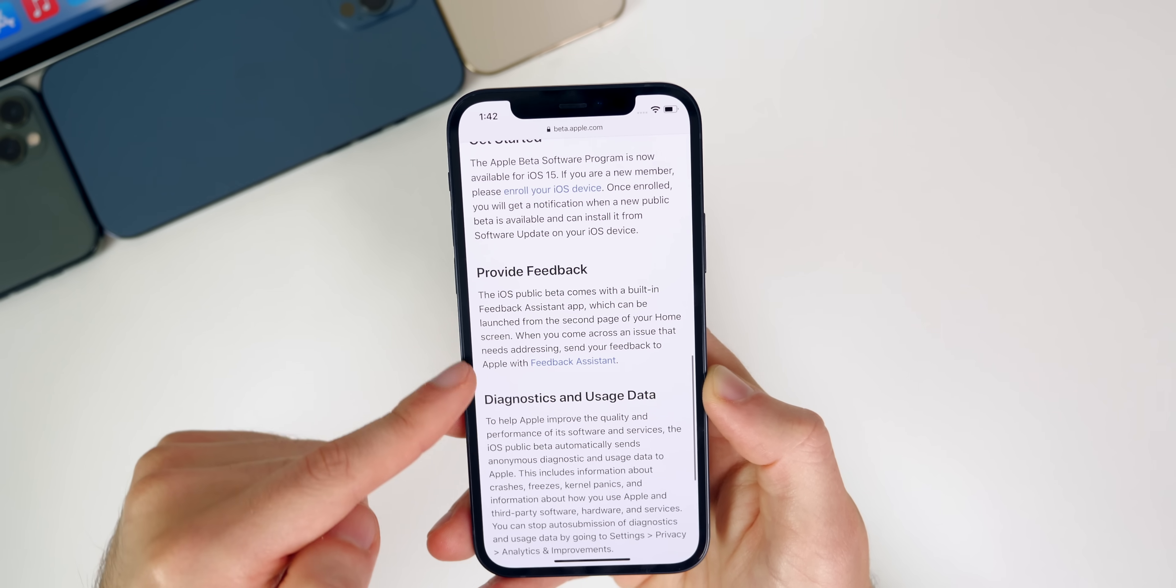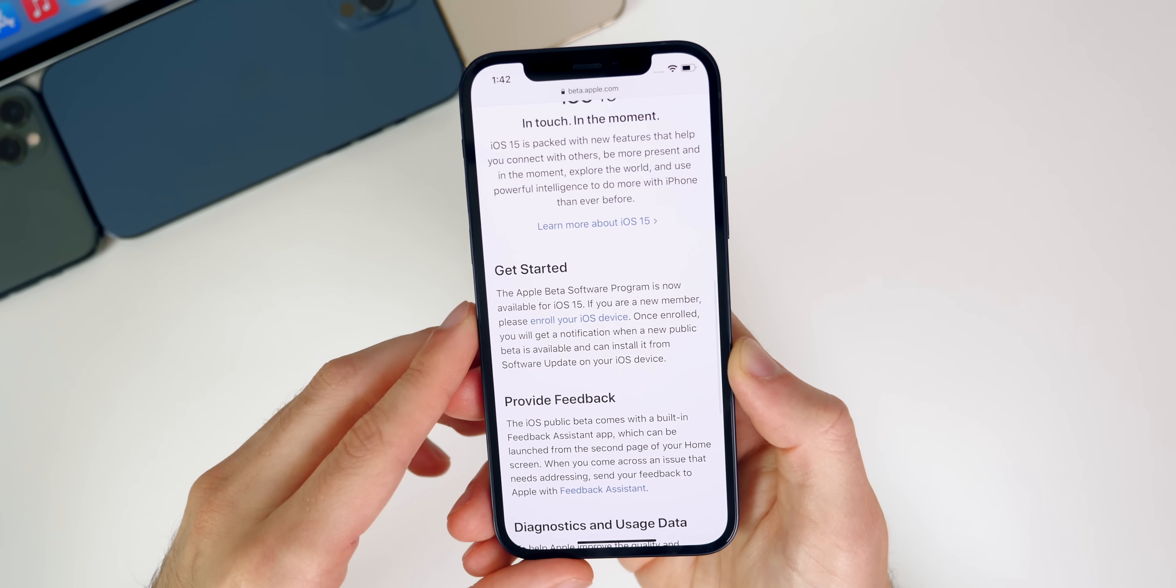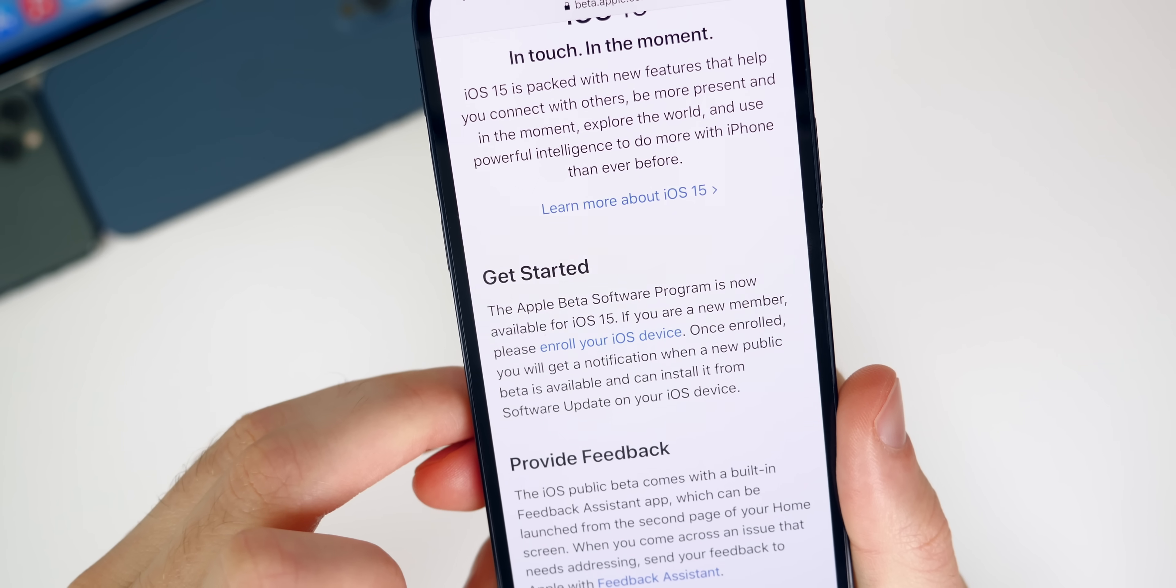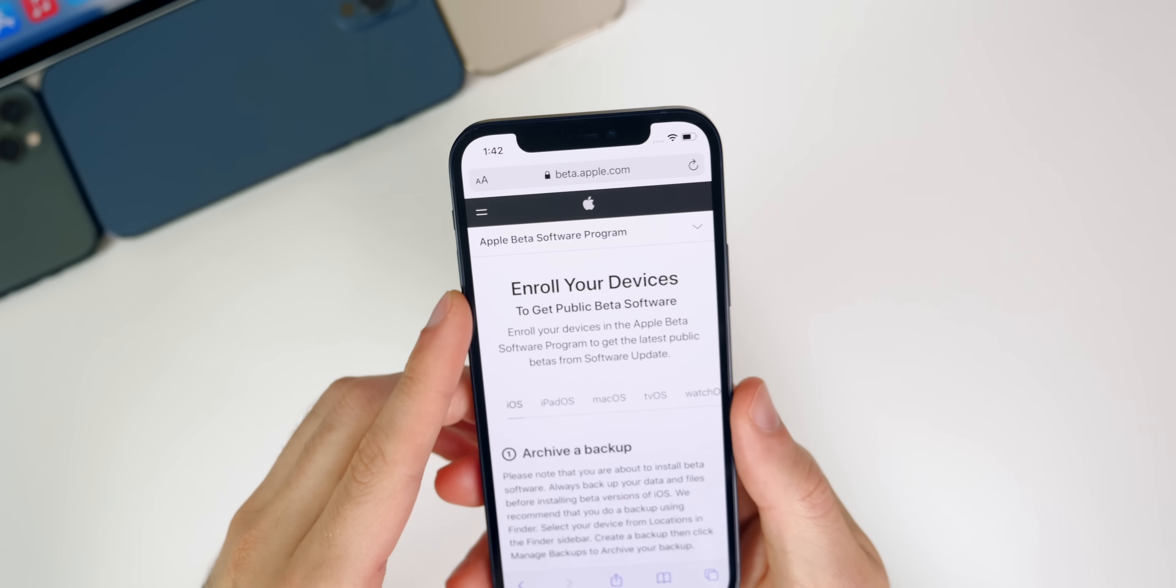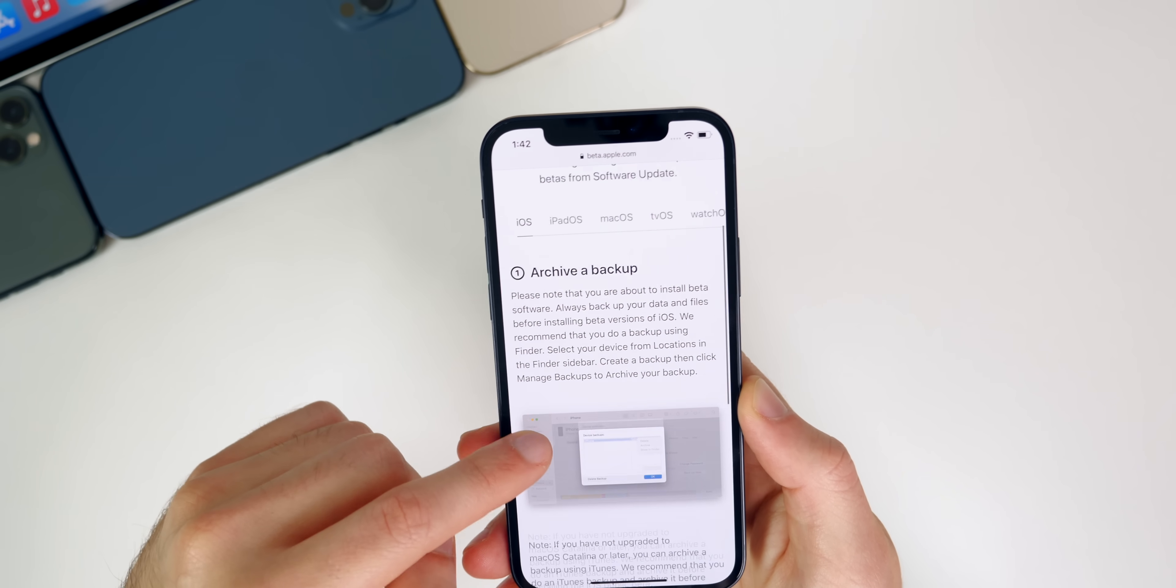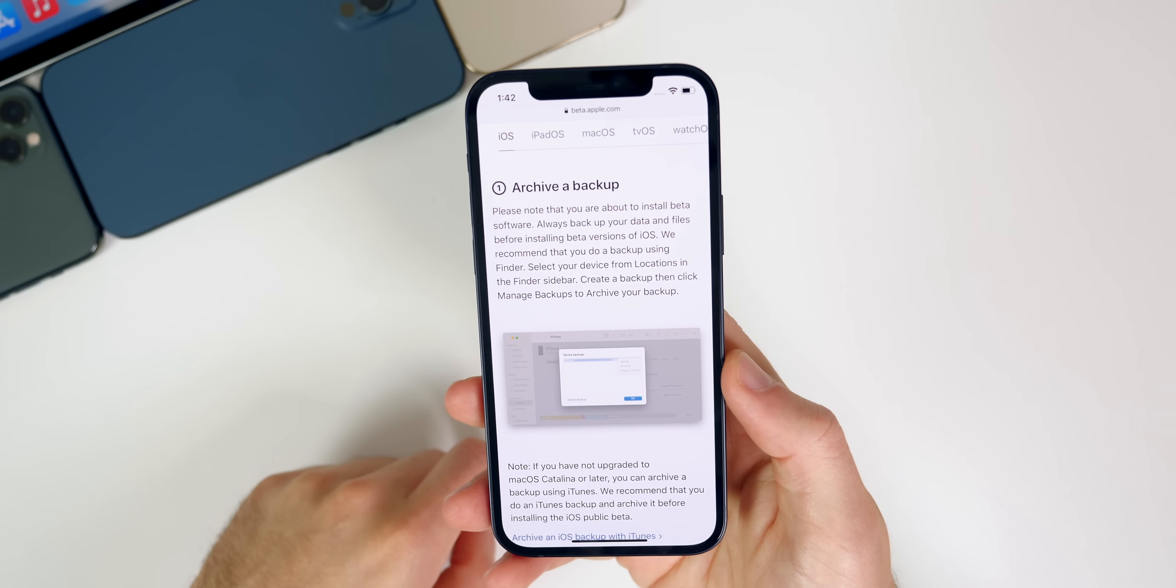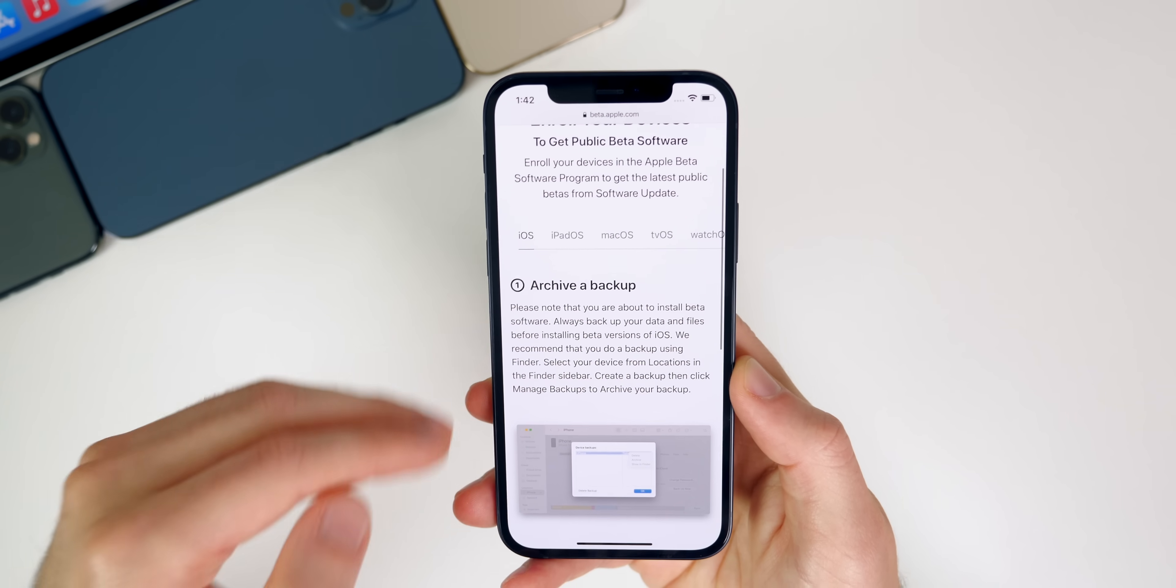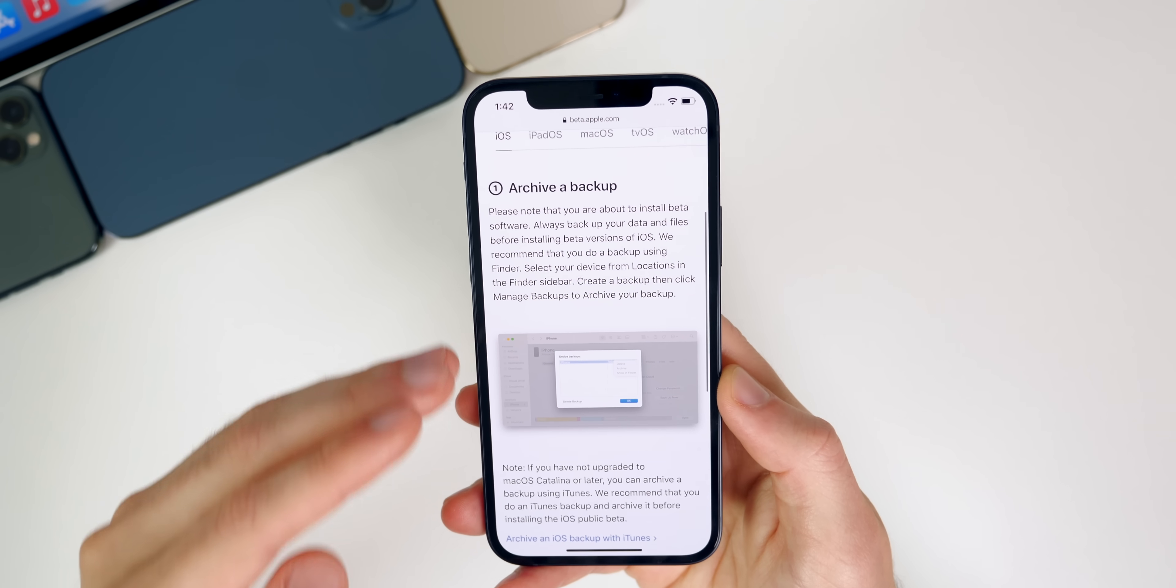It's going to tell you about providing feedback, the diagnostics, things like that. But the main thing you want to do on this page is right underneath Get Started, it says Enroll Your iOS Device. You want to tap on that and then after you tap on that, it's going to take you to this page right here where it tells you exactly what to do before installing iOS 15 public beta on your device. These are basically things that I would normally tell you in a video, but Apple does a good job of laying it out here and telling you what to do.